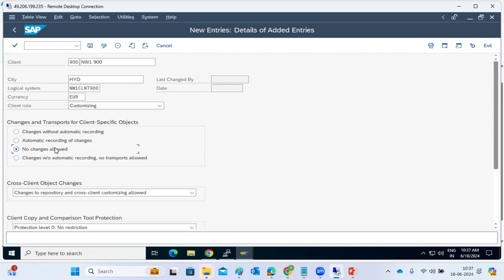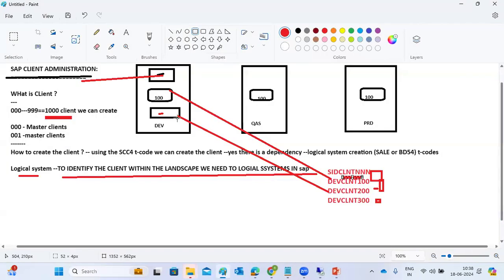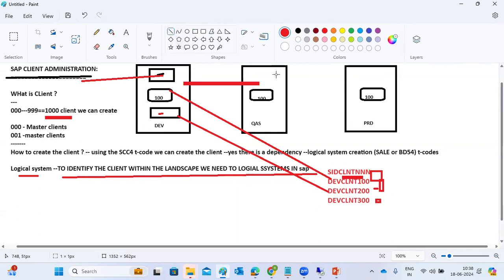Why set 'no changes allowed' for production? Because production is where actual business runs. You cannot directly change account details in production. That is why we have the landscape: development, quality, and production systems. All development changes happen in the development system first.